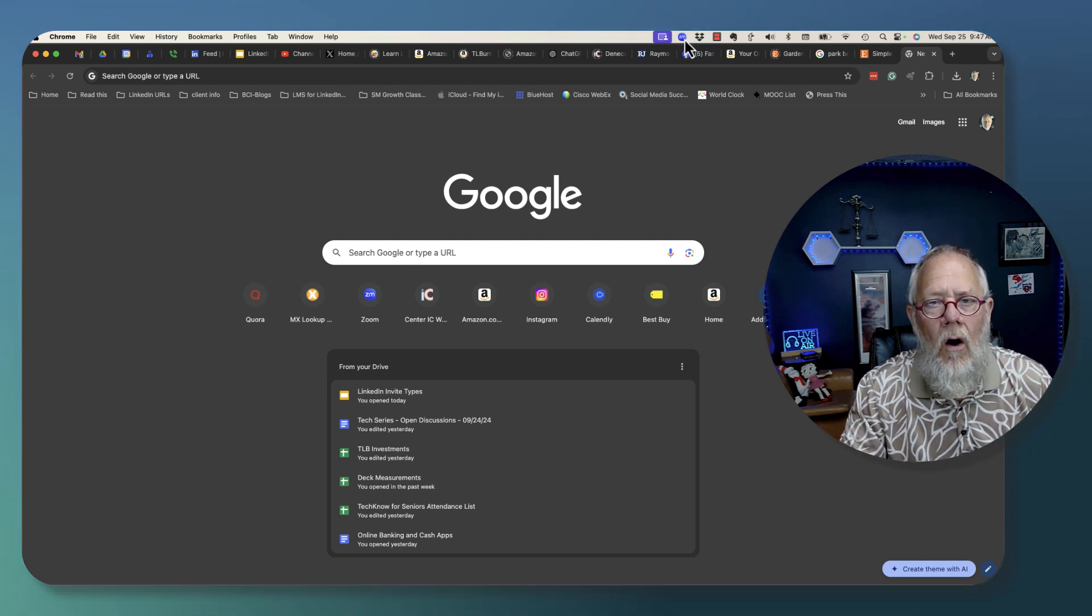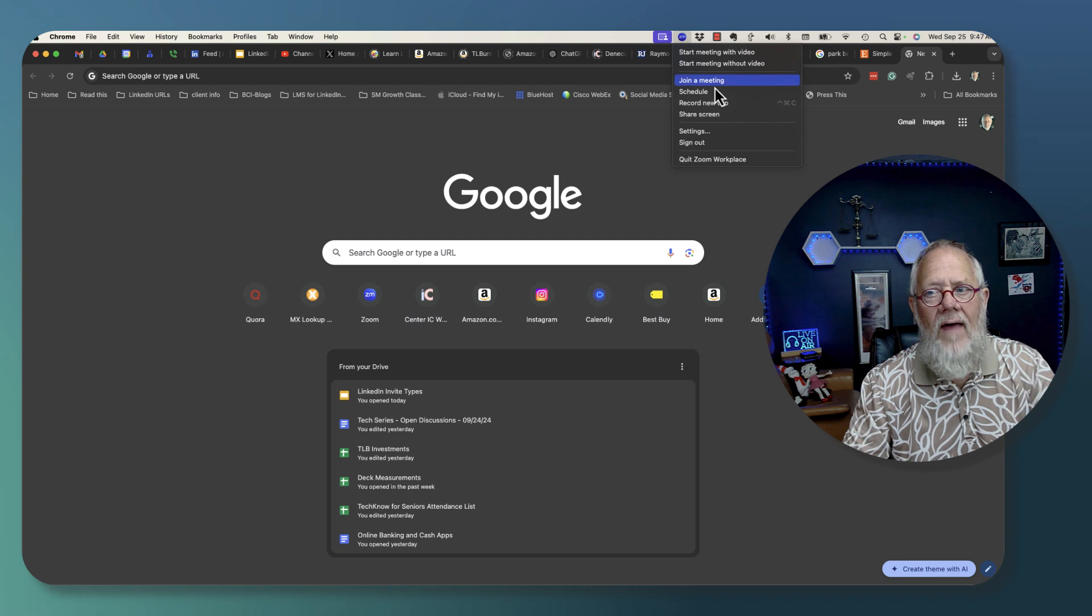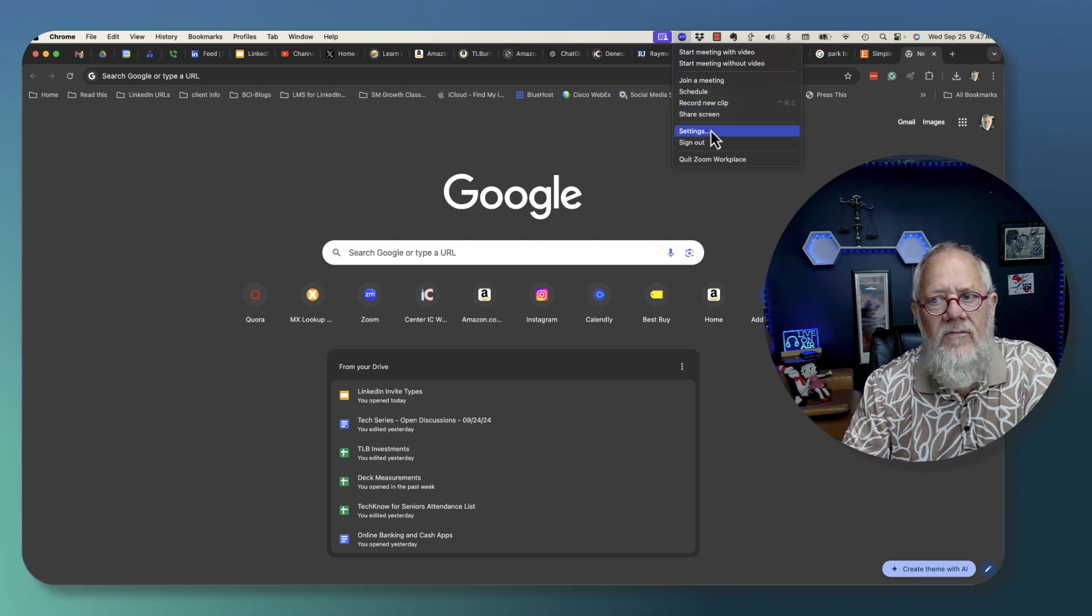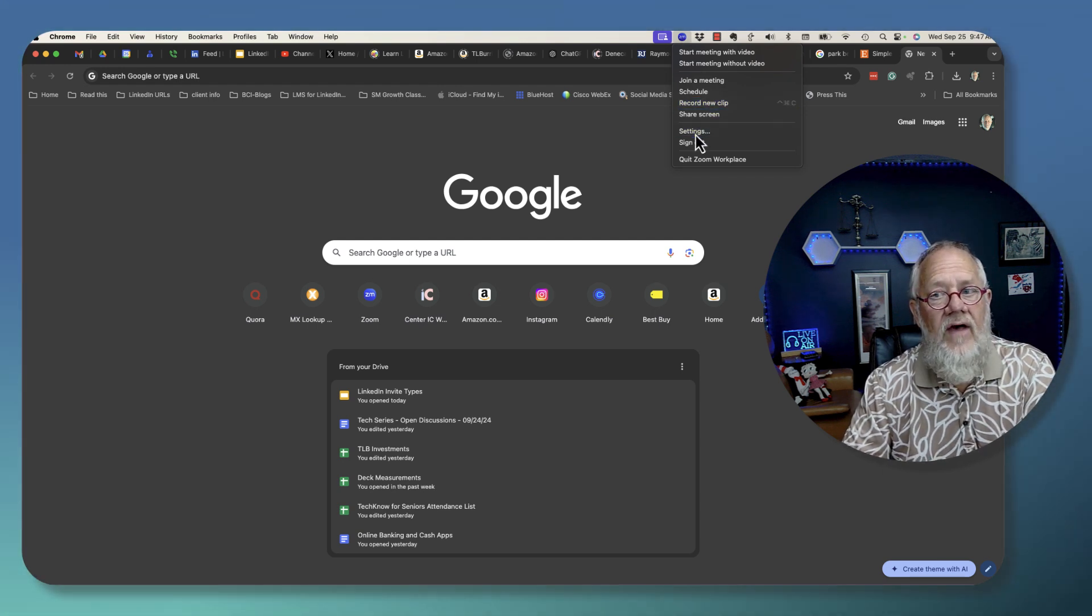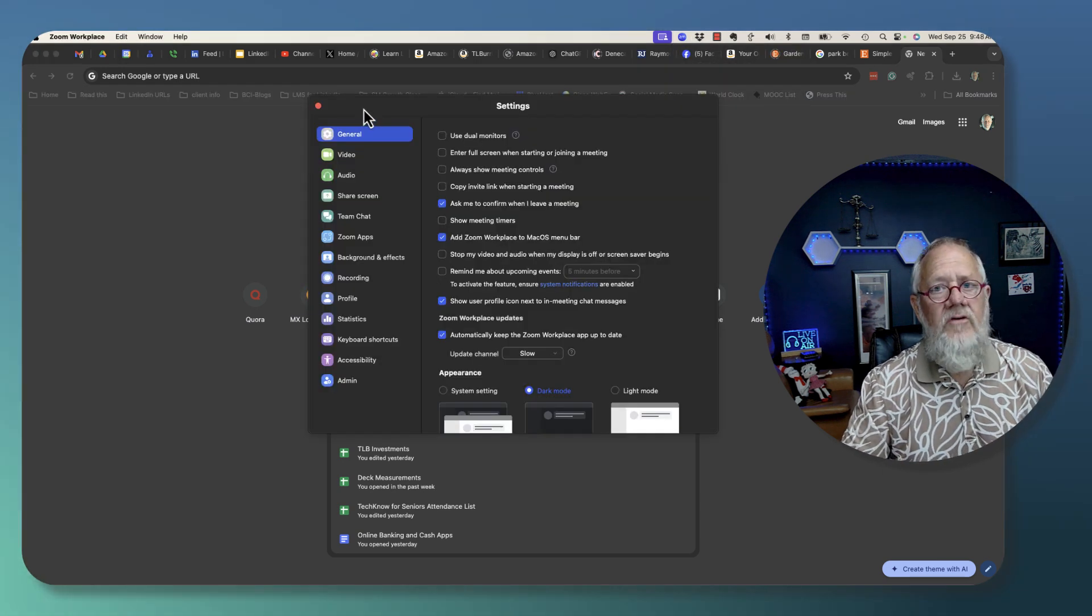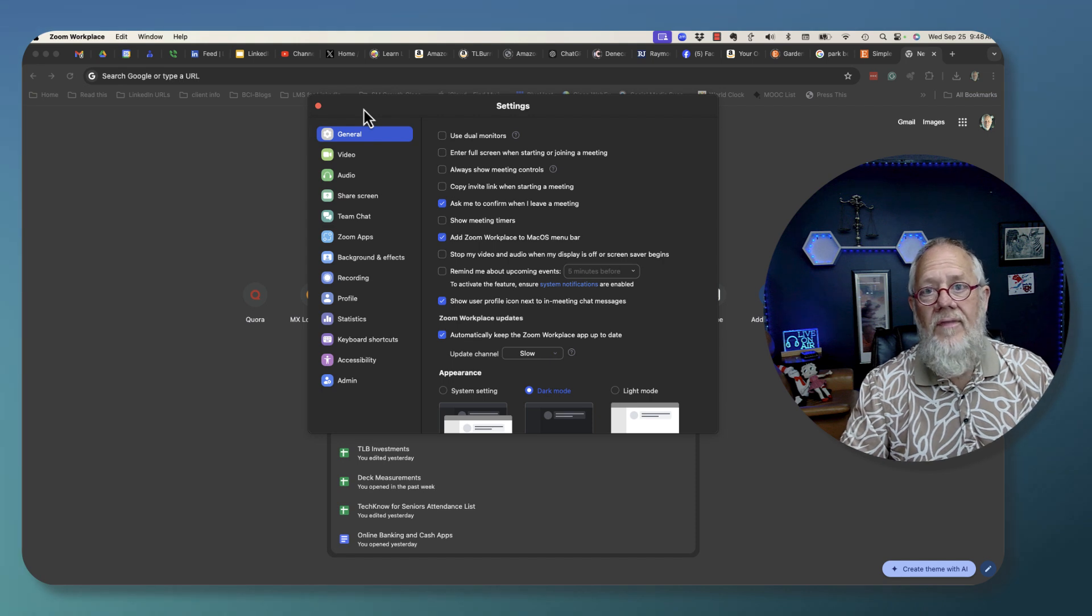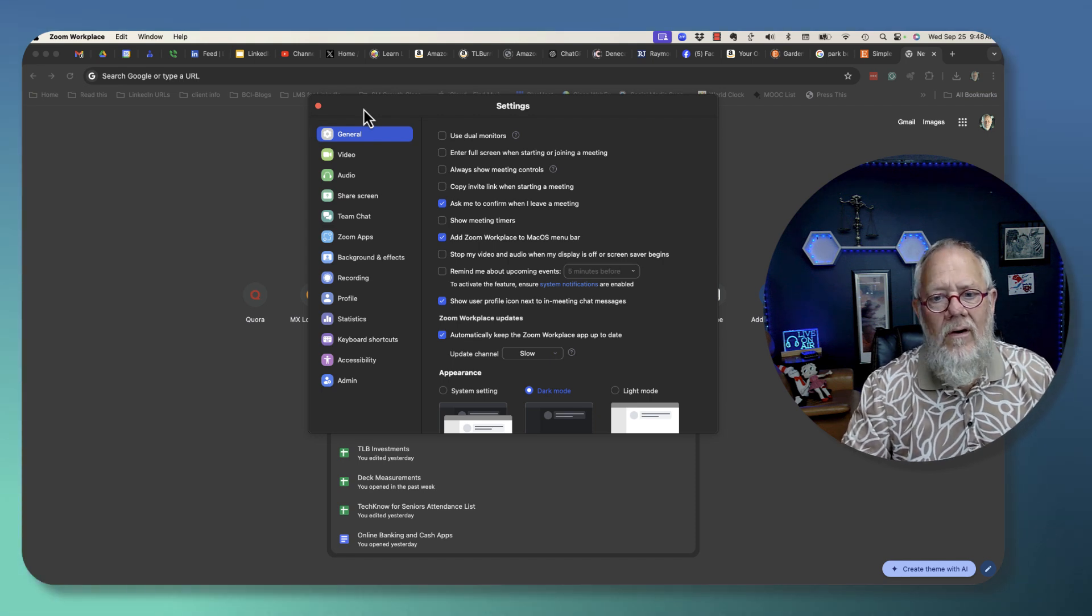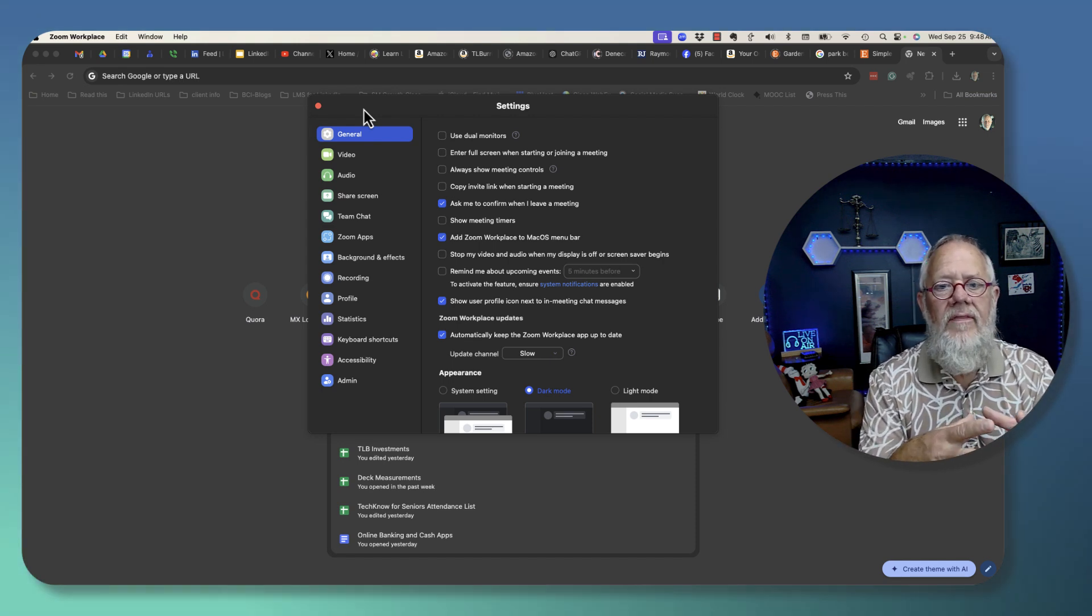If I click on that, here's a settings button right there. I can go to settings. It's going to open up the Zoom settings in the app. However, this does not give me the ability to change my email address.